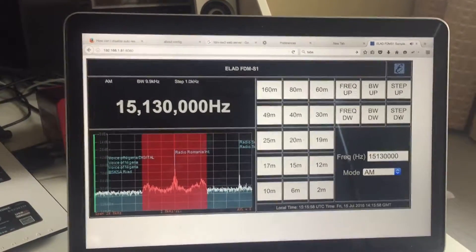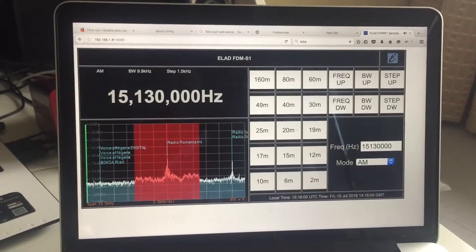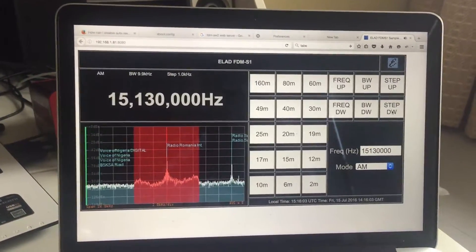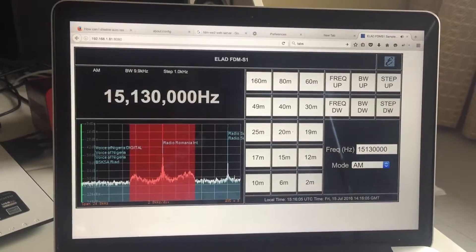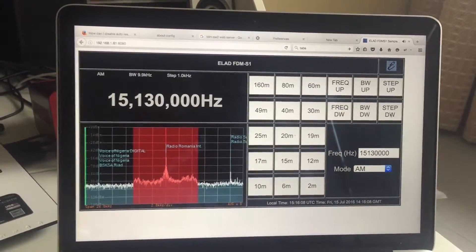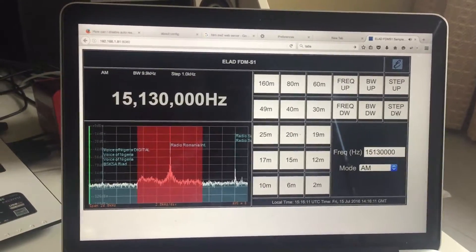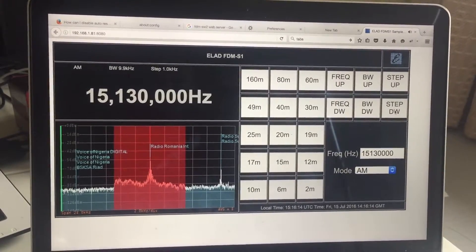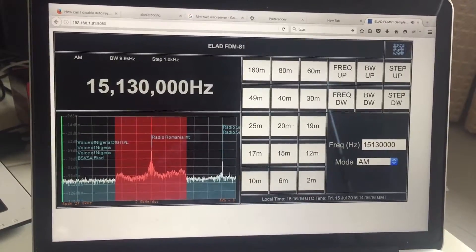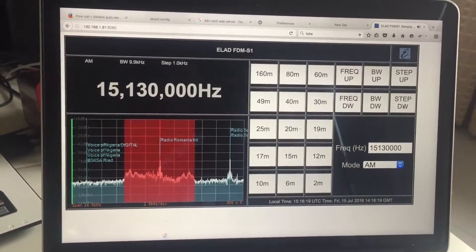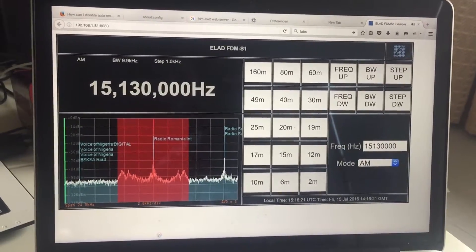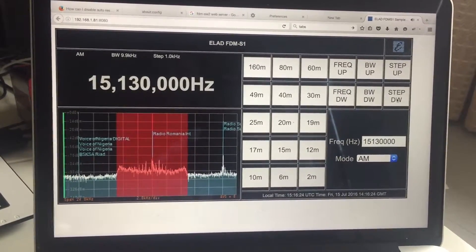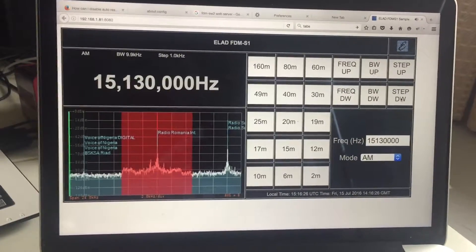But it does mean that you can operate your Elad wherever you like. You can use screen recording software on a Mac and so you can effectively DX and then capture a video if you wanted to do that, capture the audio. And as I said, it's a fairly simple layout, but it is almost fully functioning. There's no noise reduction or auto notch, attenuator or noise blanker, that kind of thing.